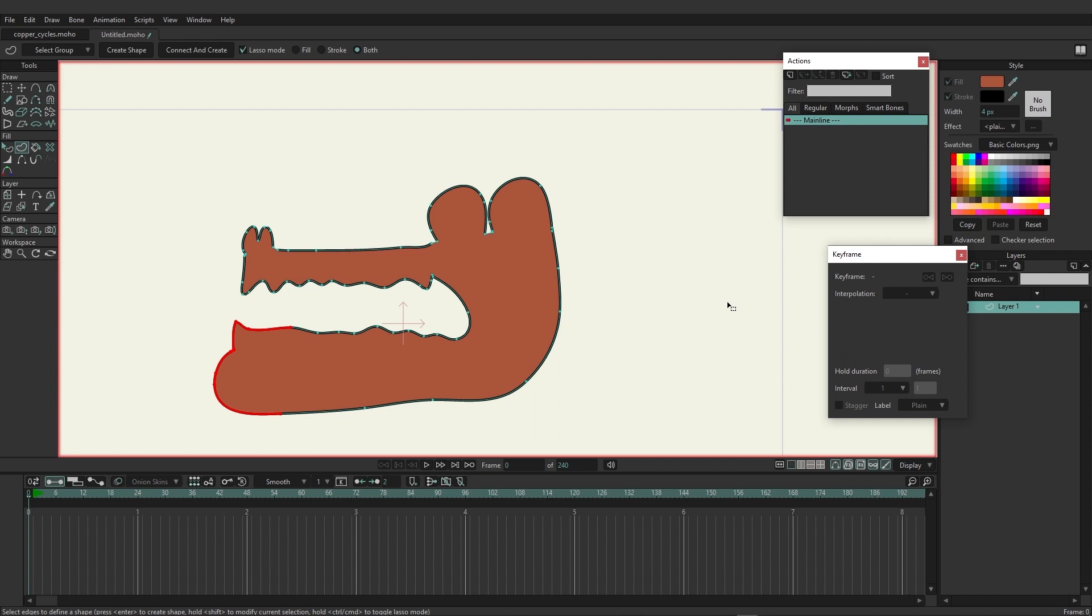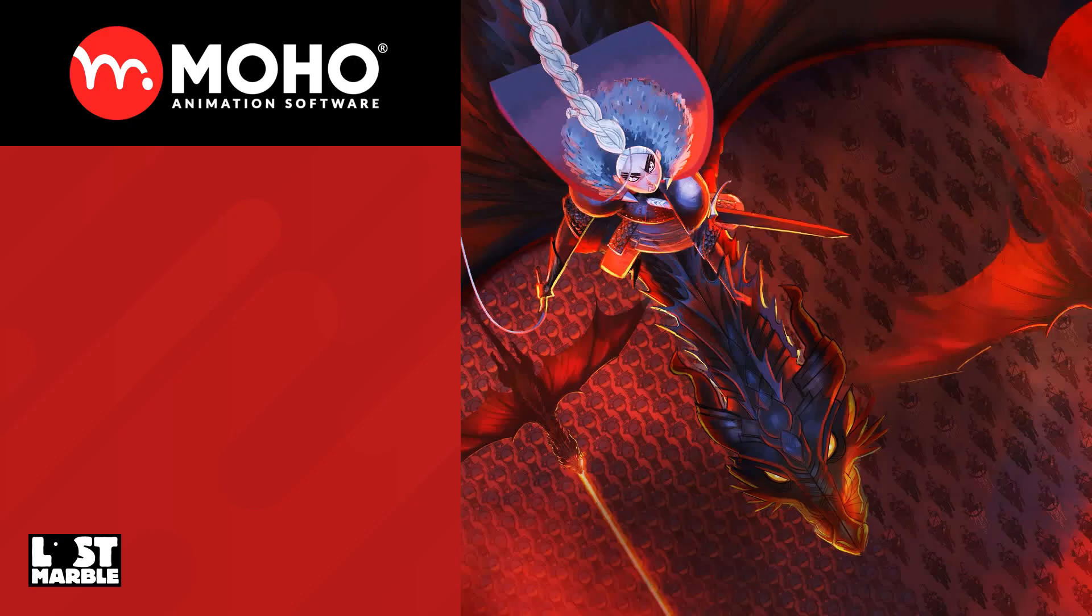But connect and create is a great option especially if you're freehand drawing and you find that sometimes your line work isn't quite connecting, that's okay because this tool has you covered.